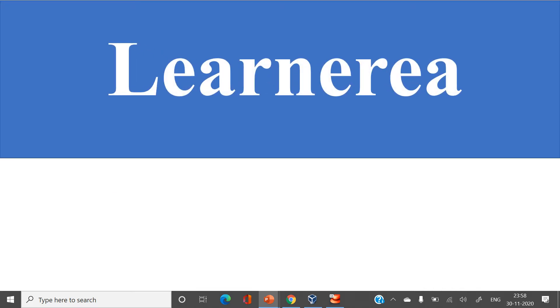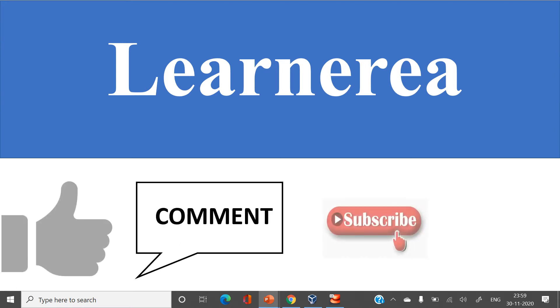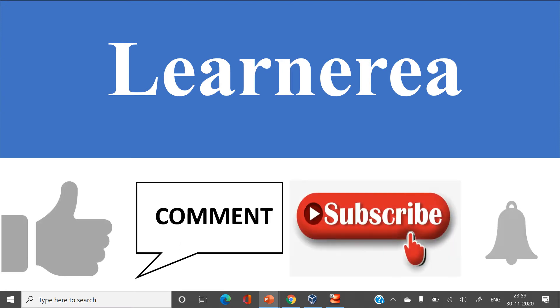Hello welcome to the channel and to understand the concept very clearly please watch the video till the end. Once you are done with watching the video do not forget to like, comment, subscribe and hit the bell icon.